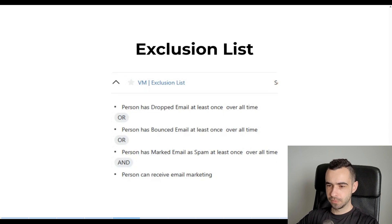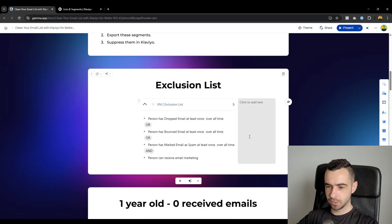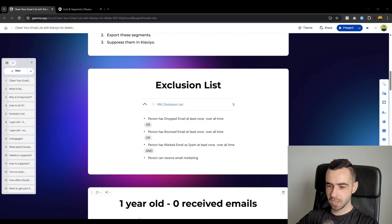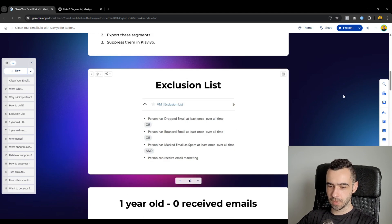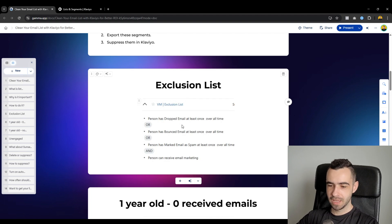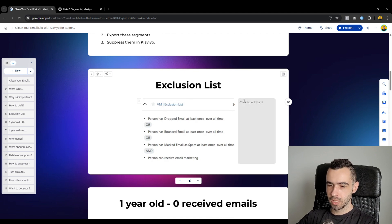So this is going to be the first segment, which is called exclusion list. Now, for this segment, you're always going to take those profiles and remove them right away. There's no reason why you shouldn't do it. These profiles are essentially dead. So we're never going to email them. And even if you do, it's going to hurt your deliverability big time.